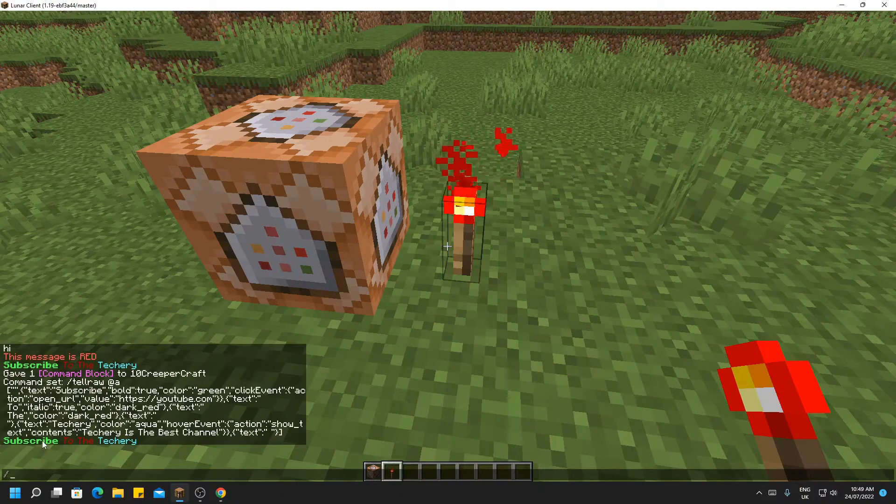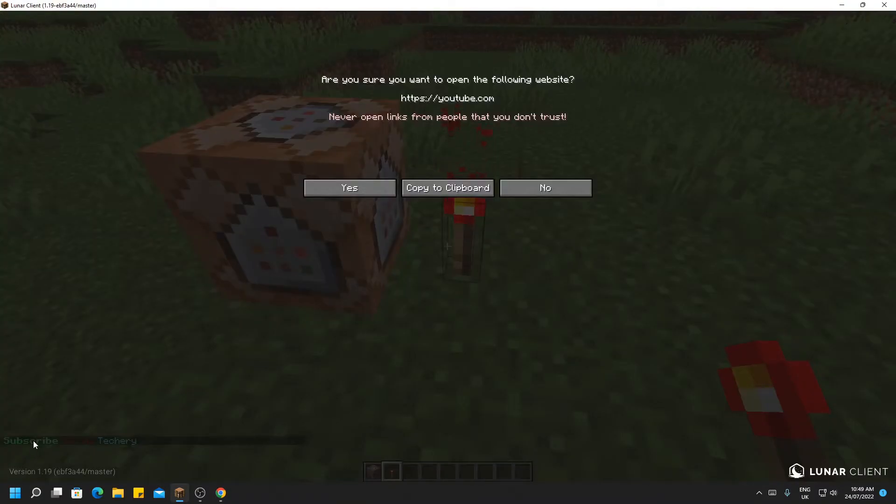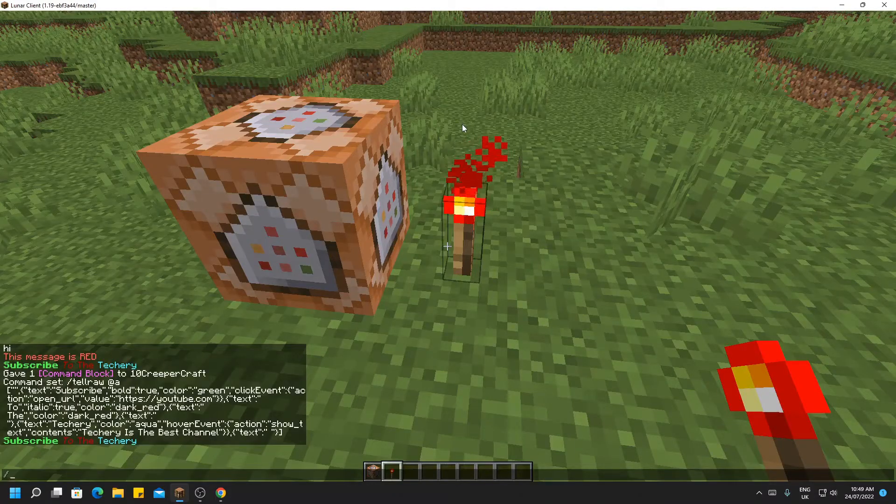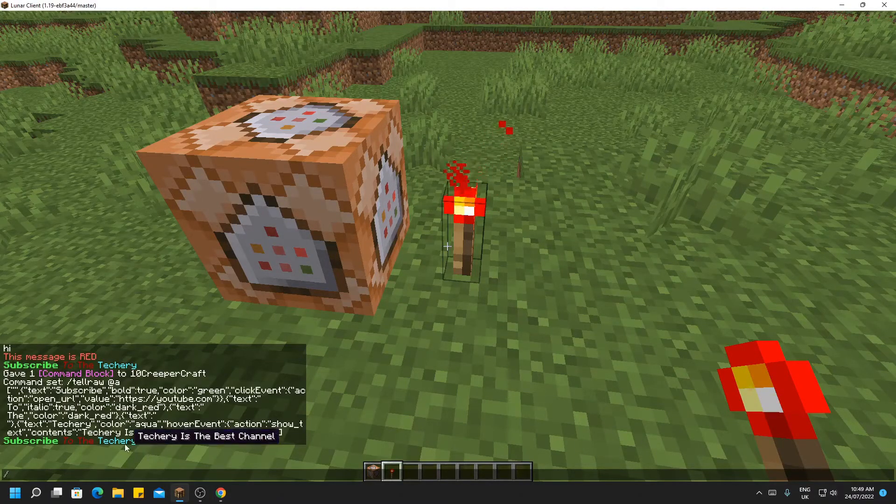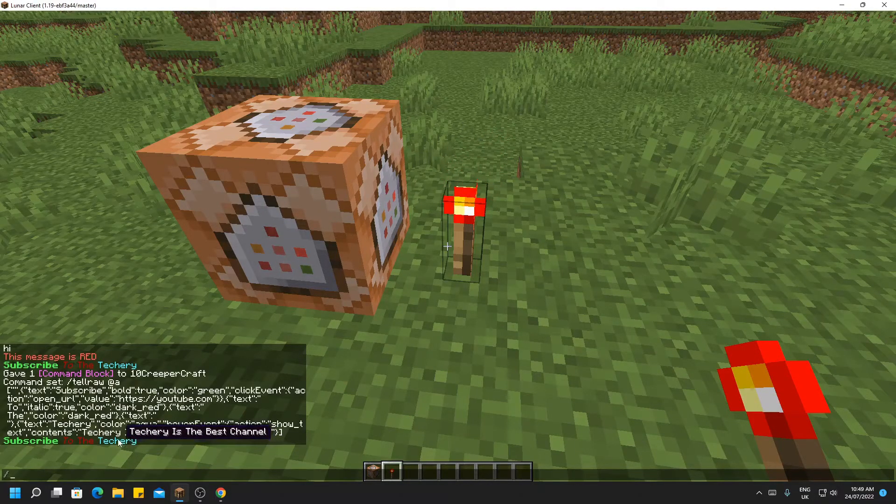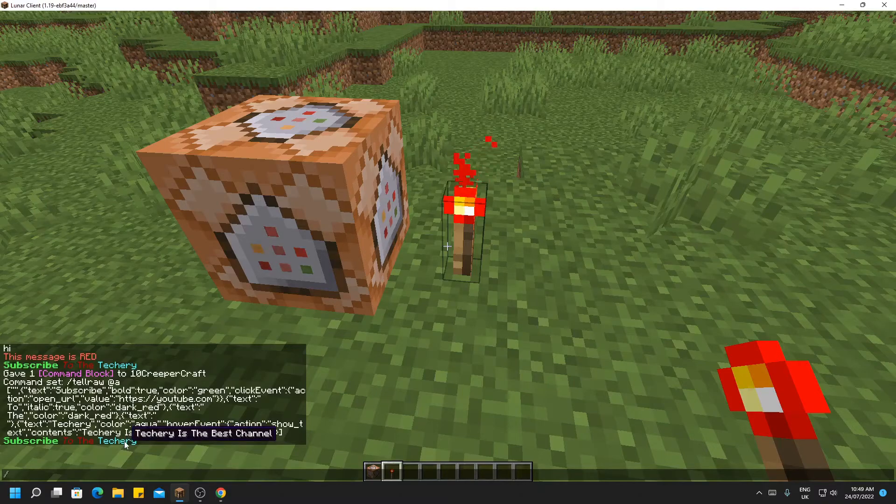And as you can see, this has appeared in chat. So here we go, we have subscribe. If you click that, it says do you want to go to this website. I'm not going to do it, but if you hit yes it would go to youtube.com. If you hover over Techery, it says Techery is the best channel.